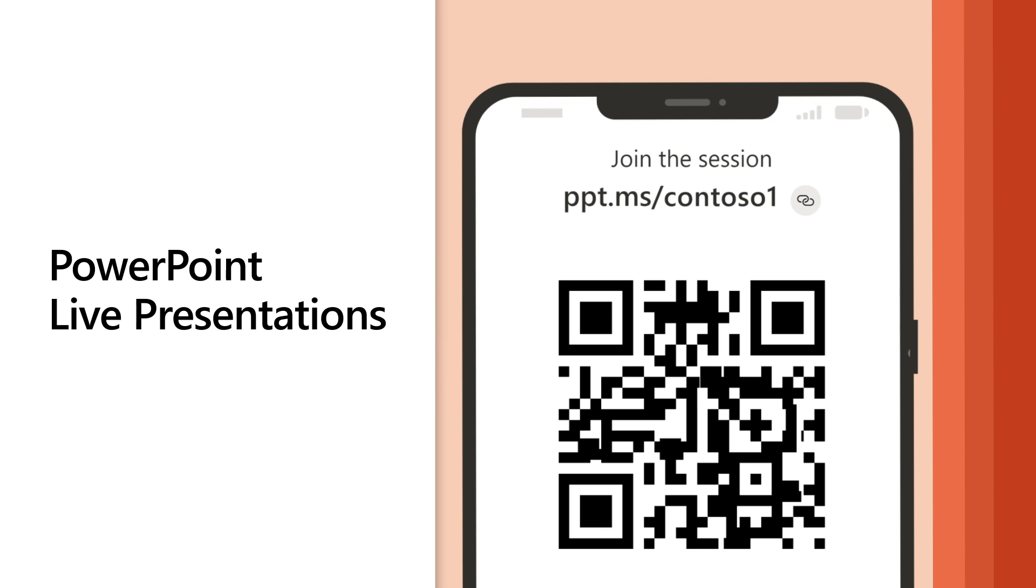Use PowerPoint Live presentations for in-person, remote, or hybrid presentations when not using Teams.